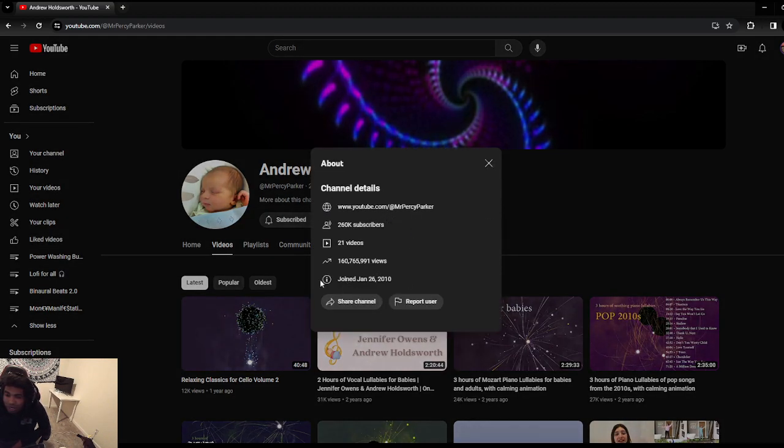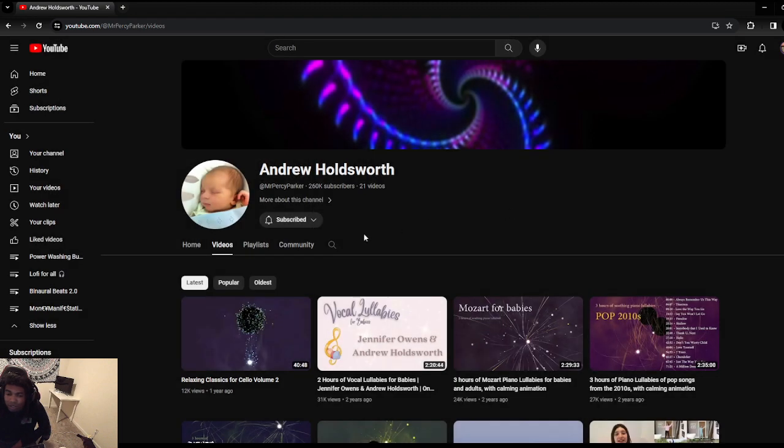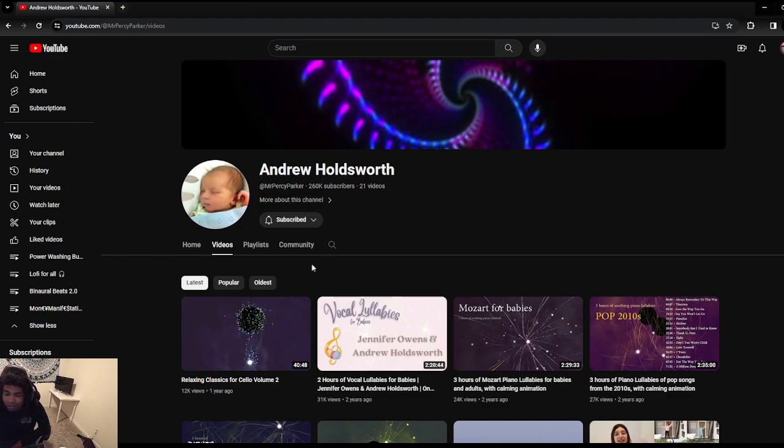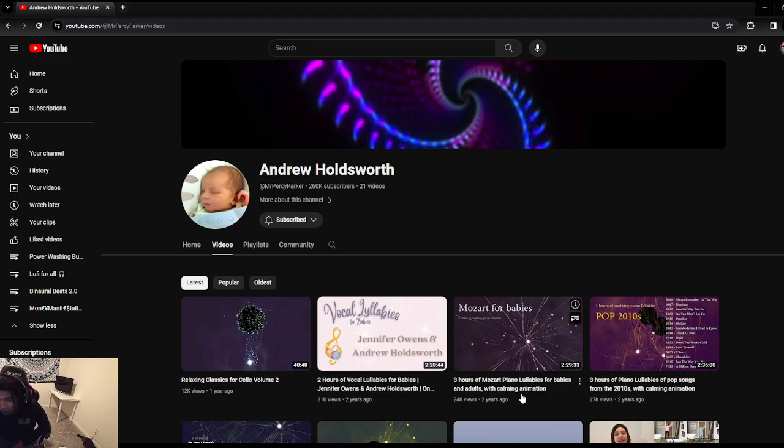The channel's currently sitting at 260,000 subscribers. They got 21 videos, they've been on YouTube since 2010, have over 160 million views. Yeah, 21 videos and it doesn't seem like they're active at the moment, which is a shame.